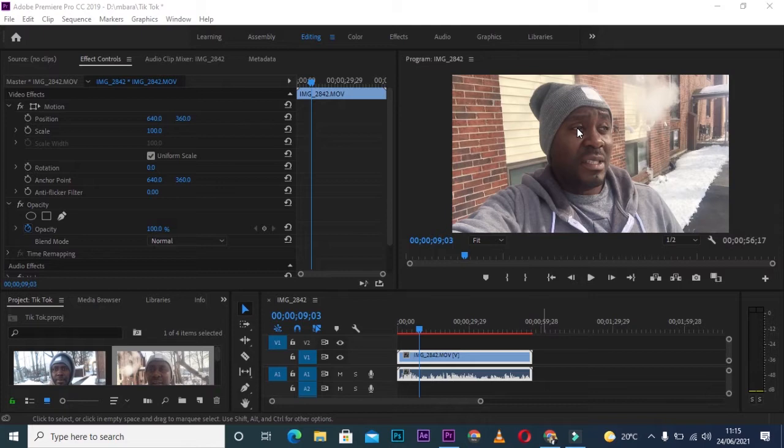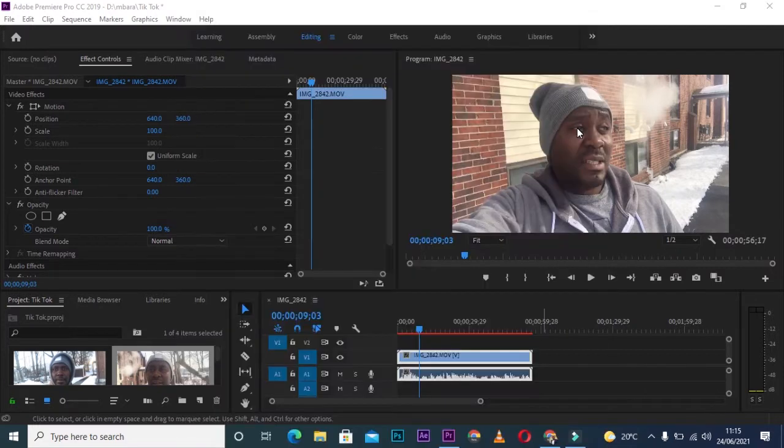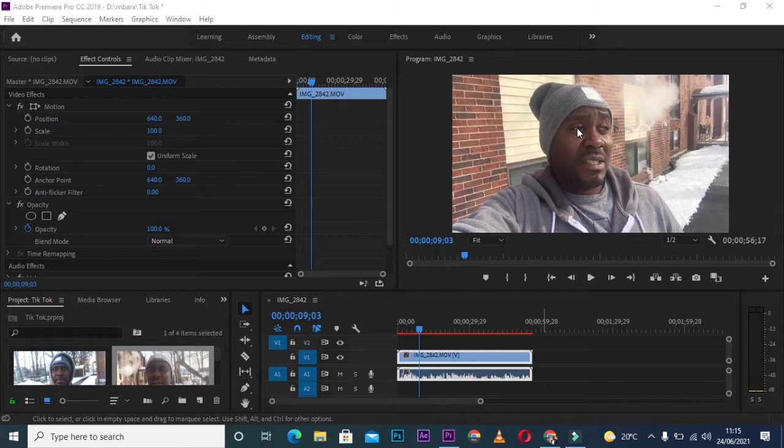The email says: 'Hi Daniel, could you please take me through the steps of how I can change my Premiere Pro videos into TikTok formats?' Well, no worries. I'm going to take you through all the steps one by one on how to edit, export, and transfer videos from Premiere Pro to your TikTok app. Without further ado, let's get started.